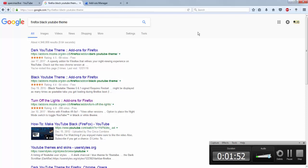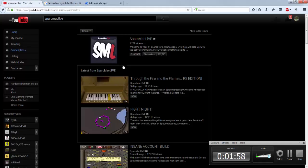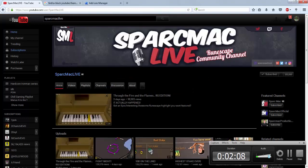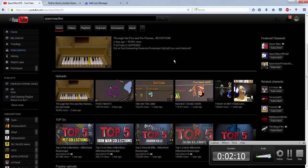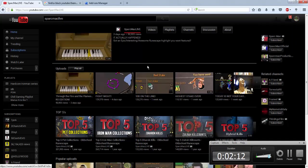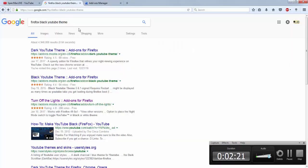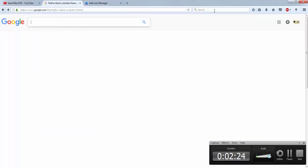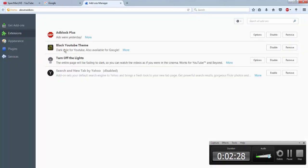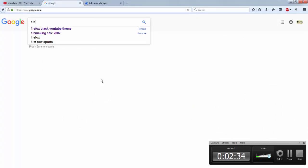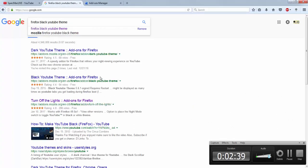Pretty much what this is, it's just an add-on for your internet browser. Whenever you go to YouTube it'll automatically look like this. To get it, first go to Google and search for 'Black YouTube Theme.' This is for Firefox, so if you're using Firefox just type in 'Firefox Black YouTube Theme.'